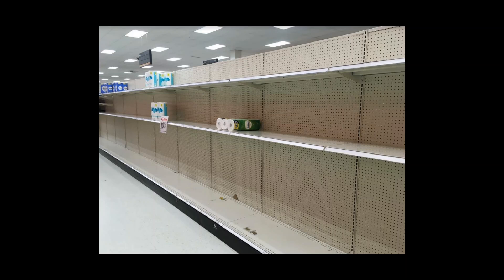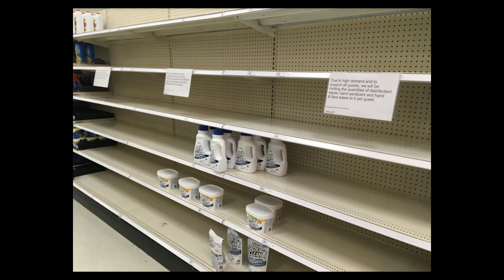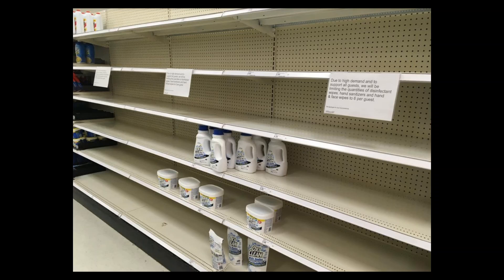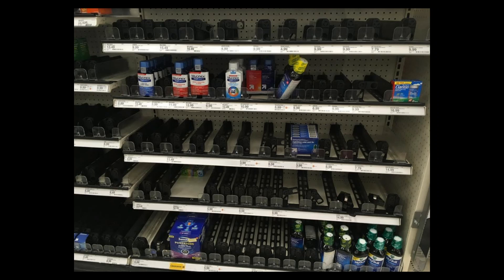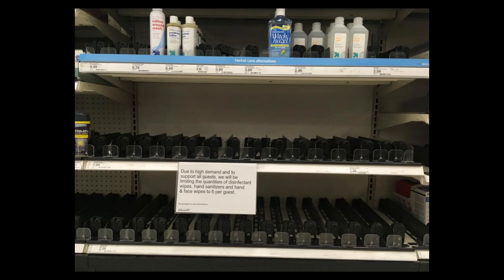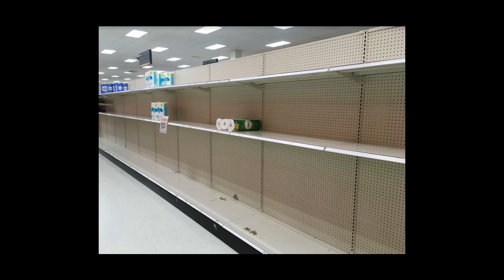Where did all the toilet paper go? It makes sense that the cleanser products are gone. We're using them a lot more now. Same thing with over-the-counter medication. And alcohol too. But the toilet paper thing is a little weird.